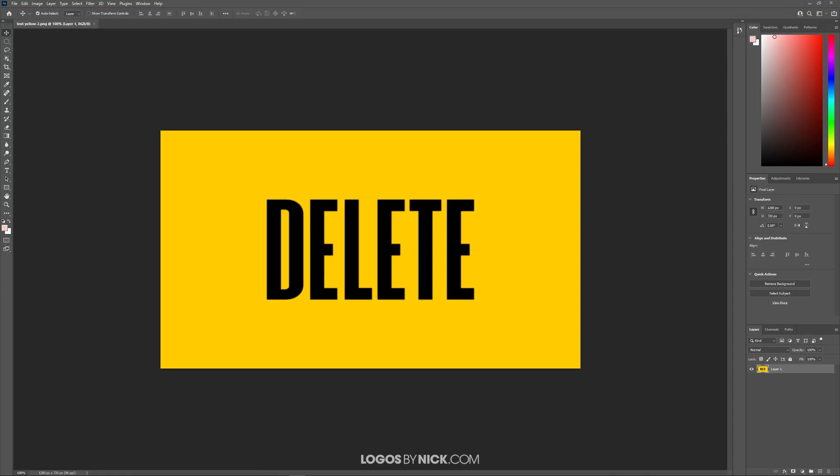Let's get started. The tool we're going to be using is the magic wand. I'm going to come down here to the toolbar. I believe it's the fourth tool down right here. If you click and hold over it, you should get this little flyout menu, and what we're looking for is the magic wand tool down here.